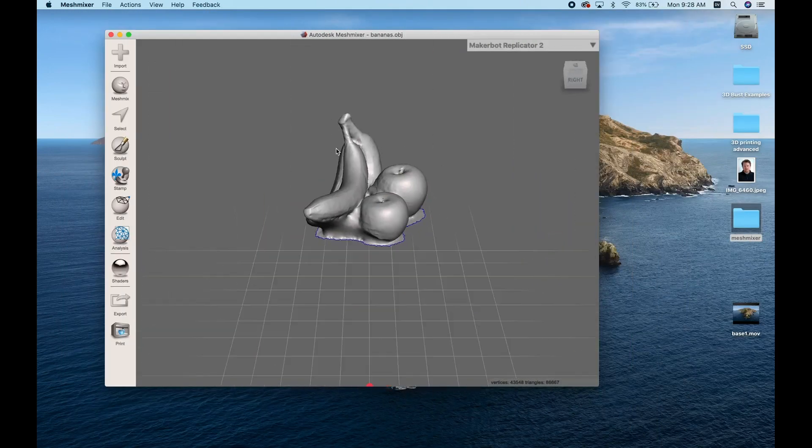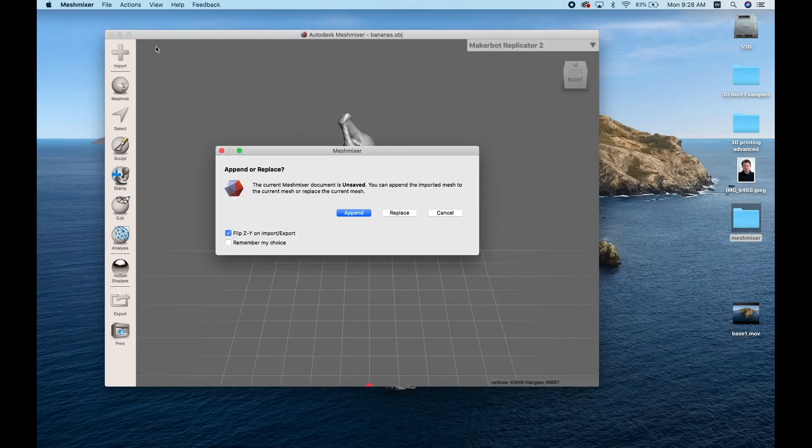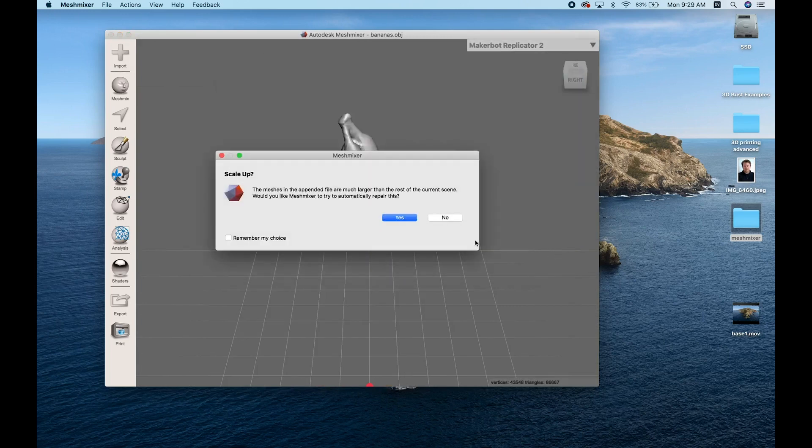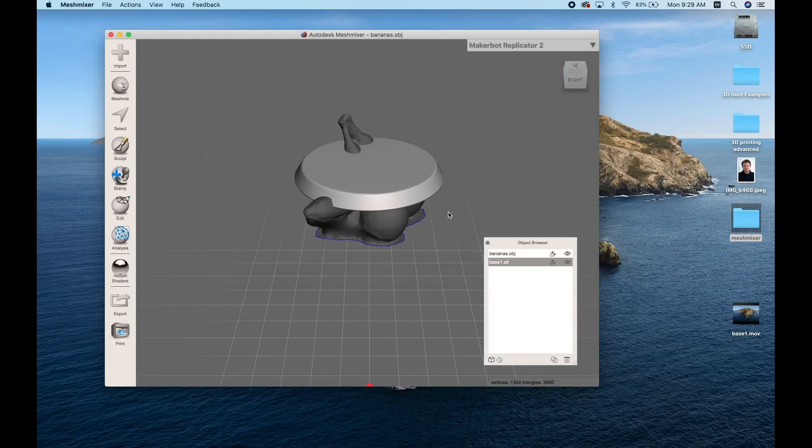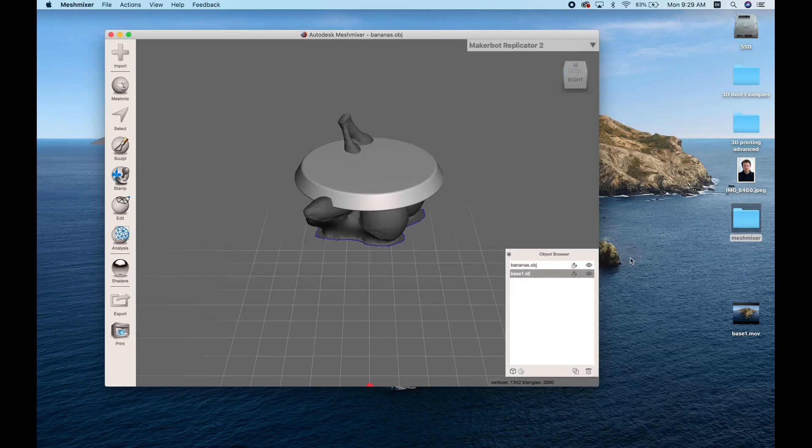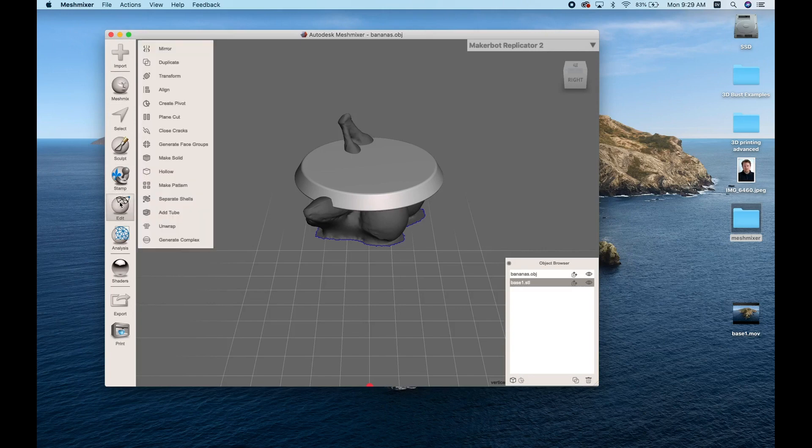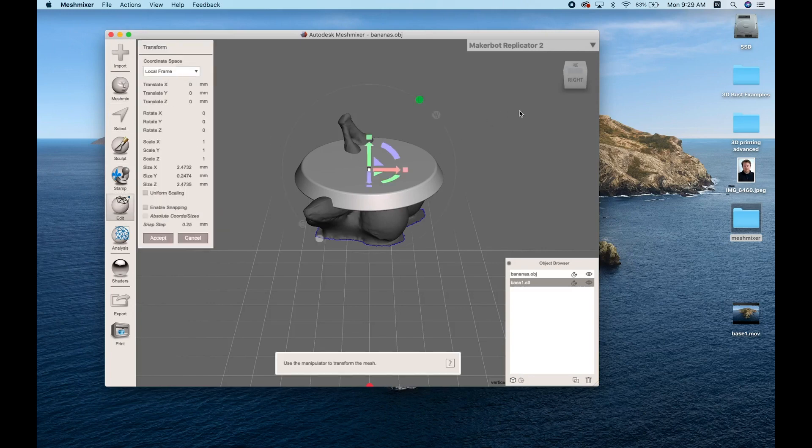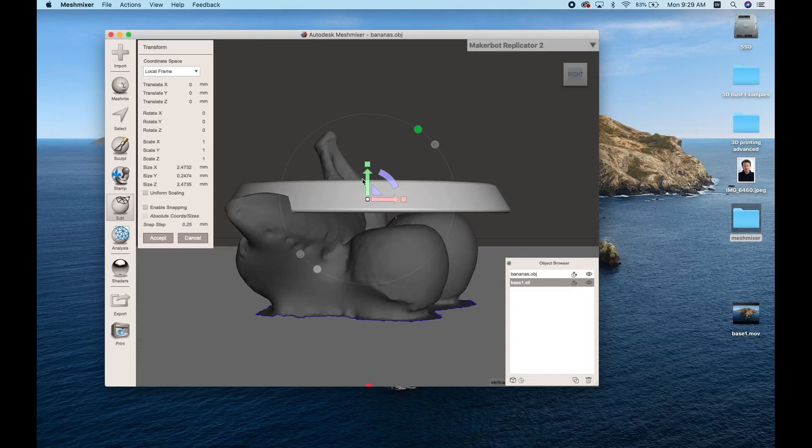Back in MeshMixer we're gonna click the import button again and this time it's gonna give us a little pop-up. We want to make sure we hit append which means it's going to add a new object to our build area instead of replacing the old one. So now we have two objects and you can see we have a little object viewer window in the bottom right hand corner so that we can select each object depending on which one we want to be working on.